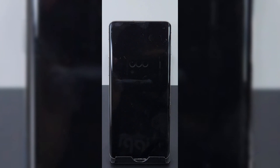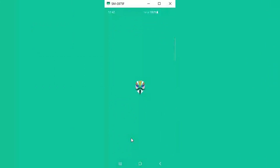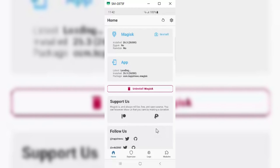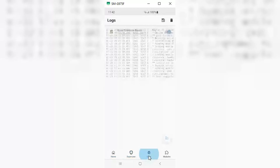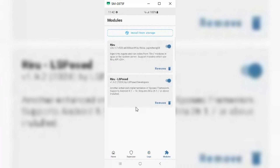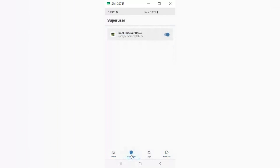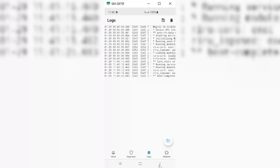Now after reboot, you can go to Magisk and open it — you will see it's working properly without any error. You can install different modules via Magisk. I have installed a few as well on my Samsung S10 Plus. I will upload more videos soon on how to install modules via Magisk.